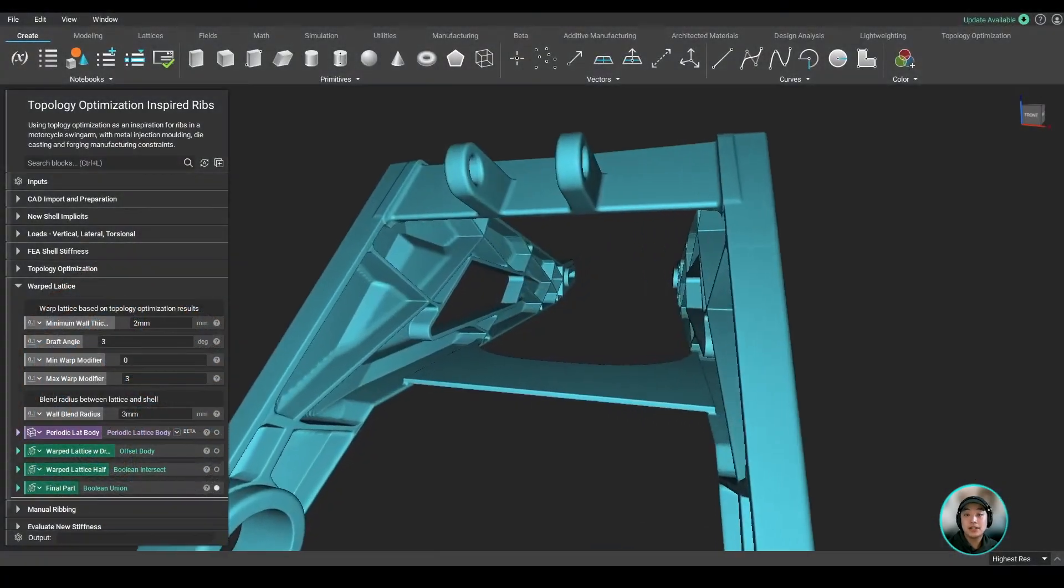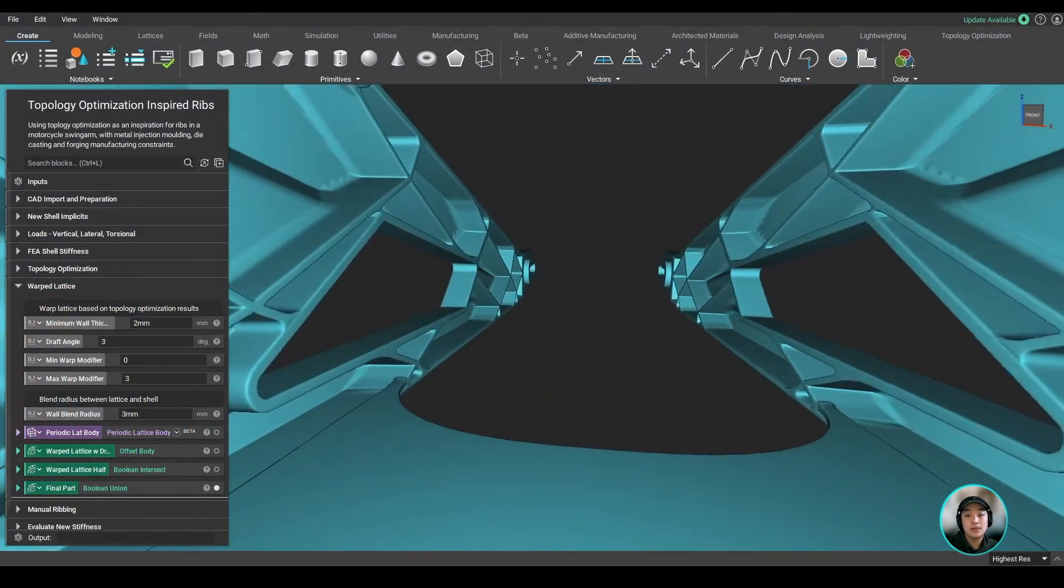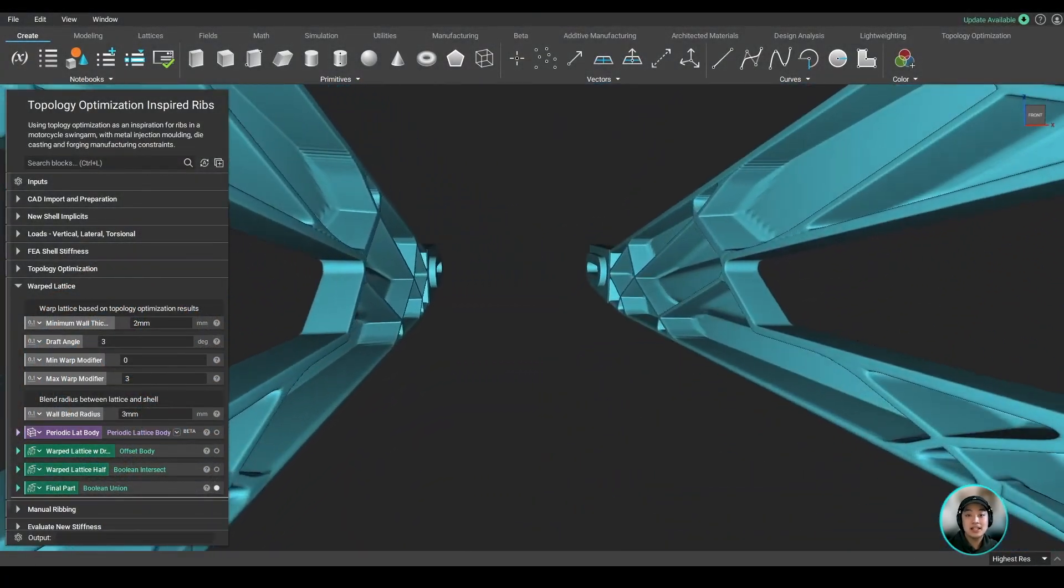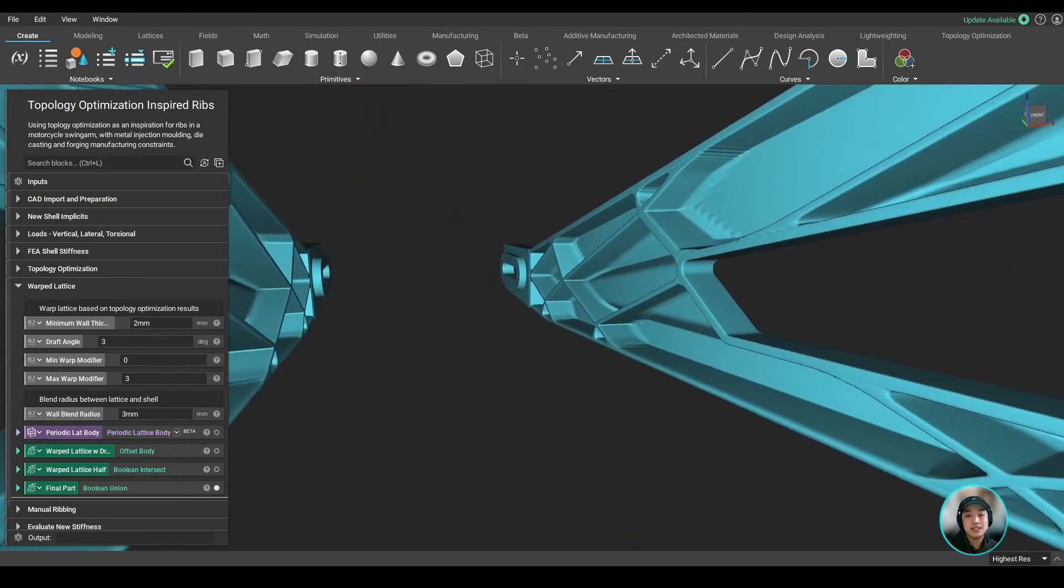I hope you got a good understanding of how you can lightweight a swing arm in Anthopology. Thank you, and I hope you learned something new today.